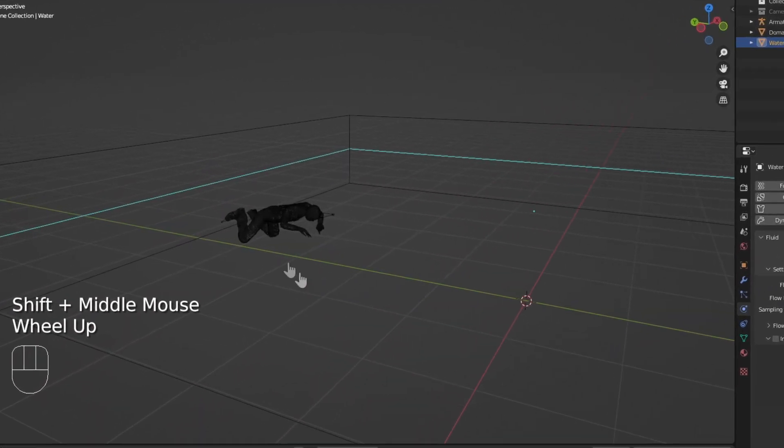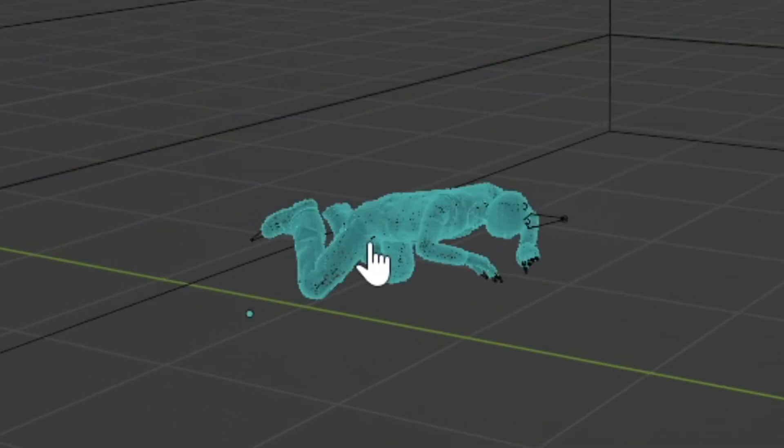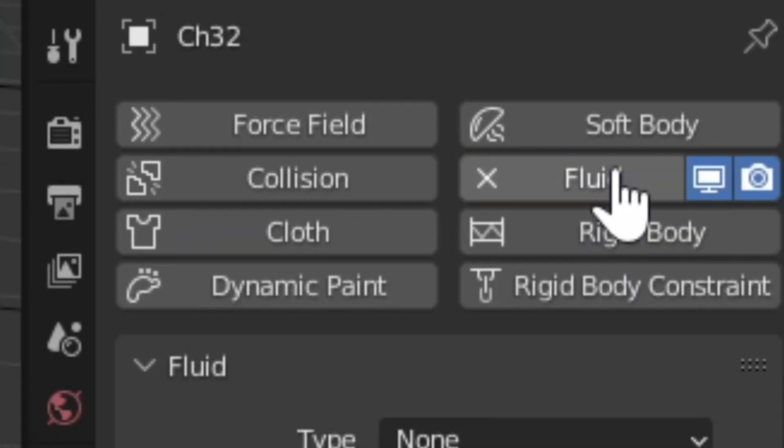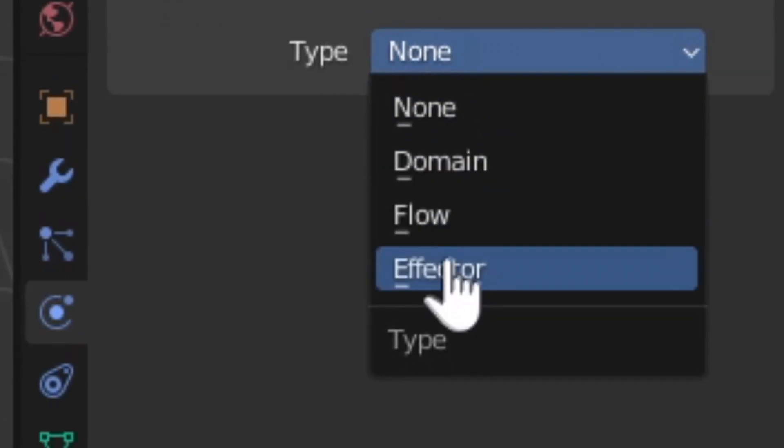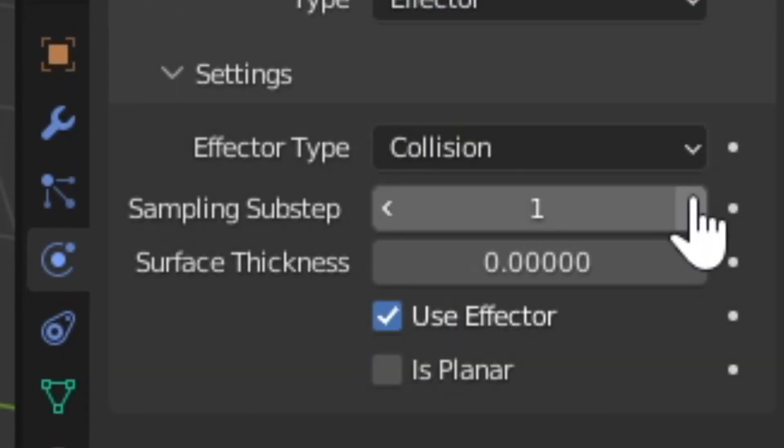Select the skin of your character, not the armature itself. Add a Fluid modifier, change the Type to Effector. Bump up the sampling sub-steps.